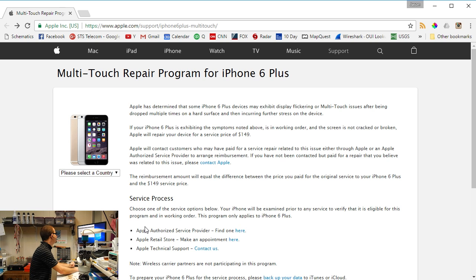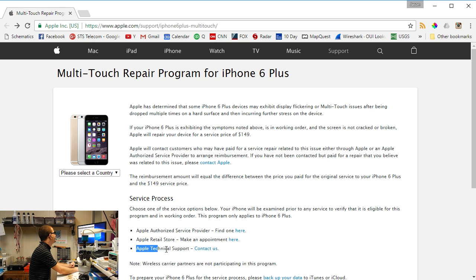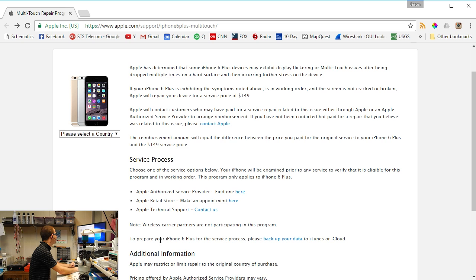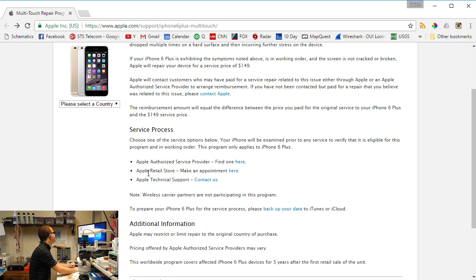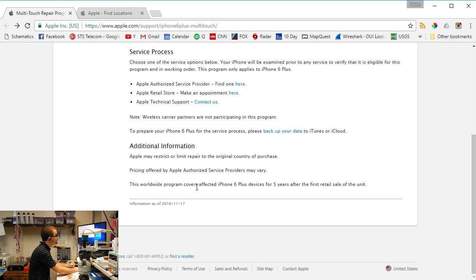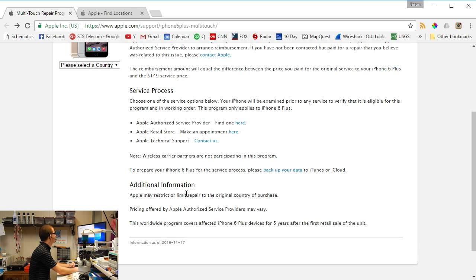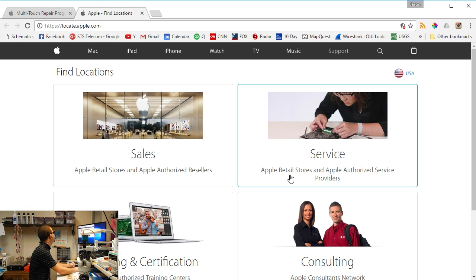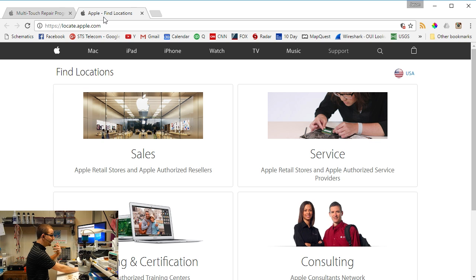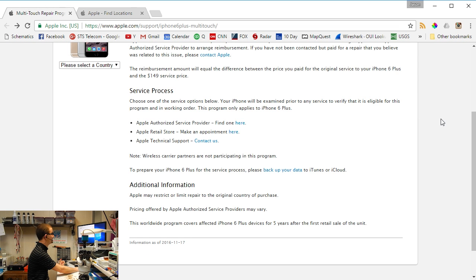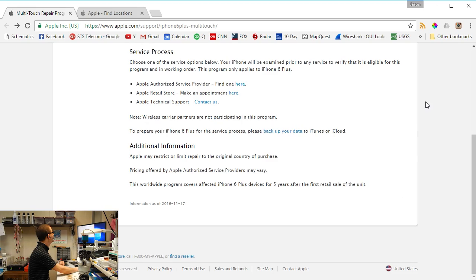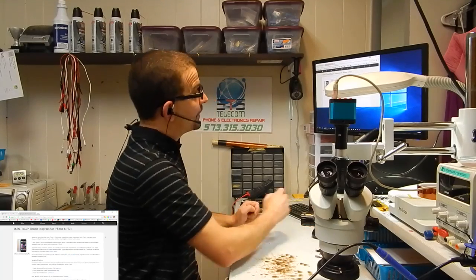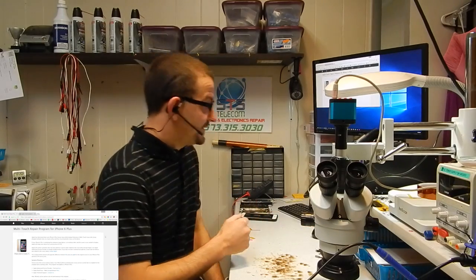Here's links to find Apple service providers, retail stores, Apple technical support. To prepare your iPhone 6 Plus for the service process, back up your data. So it says service process but there's not actually a service process here. It just tells where to take it and says to back up your data. I'm actually going to get on the phone this morning and call some Apple authorized service providers and see if I can get anybody to fix my touch ICs for me. That's it.